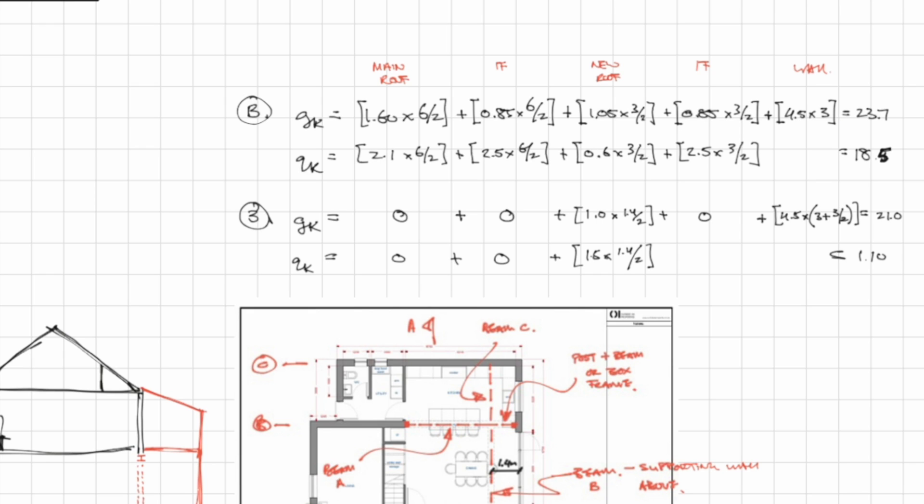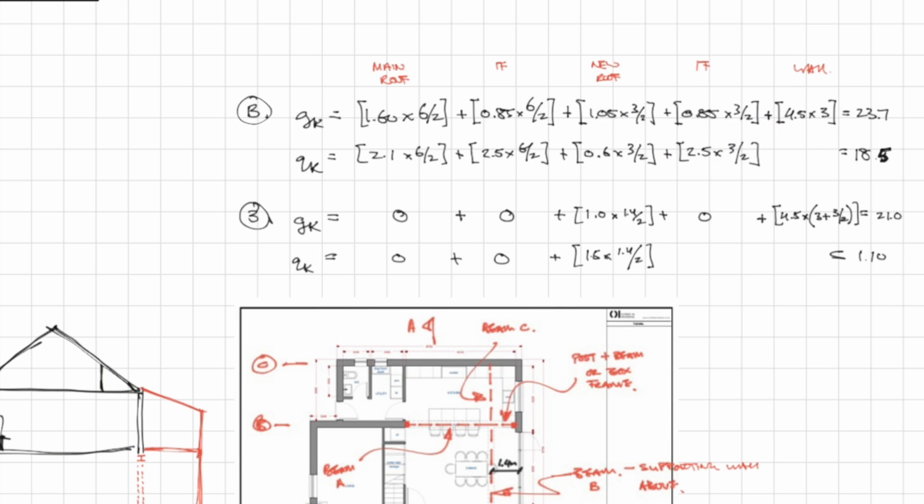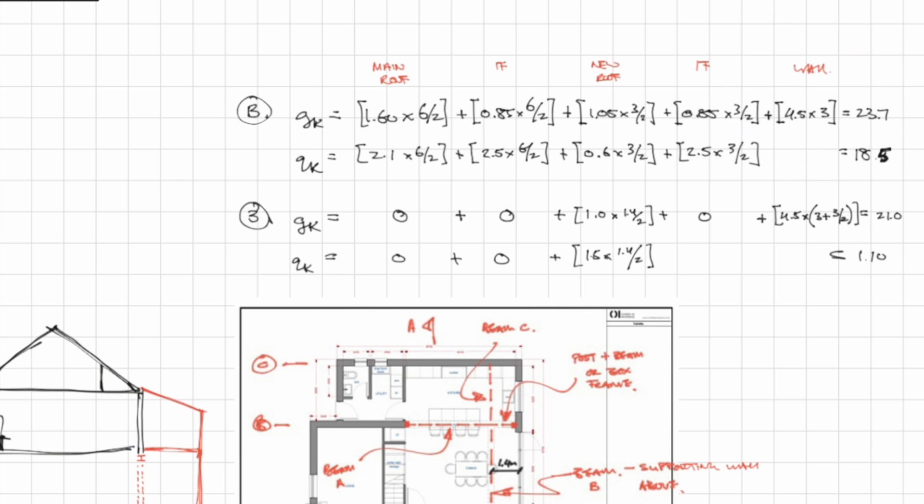So we want to divide that by 2. Then below that we have the new extension first floor and then we need to work out the load from the existing wall. Using the dead weight of the wall we worked out previously all we need to do is multiply by the height of the existing wall. In this case 3 meters.